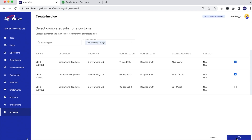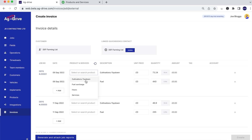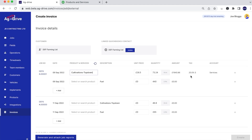We're going to press preview invoice. From here we've already got our customer linked to our QuickBooks contacts because we imported our contacts directly into Ag Drive when we first set up our account. We can select the product and service, which comes directly from your QuickBooks account. Any prices you already have in QuickBooks will automatically populate the unit prices, tax rates, and allocate the invoice to the correct chart of account.